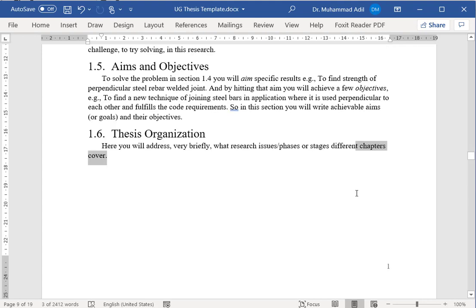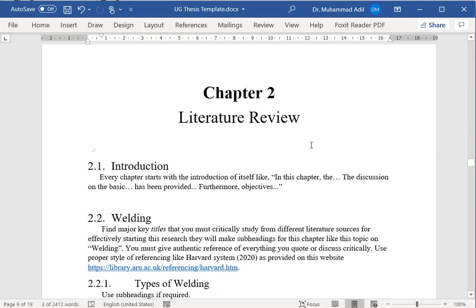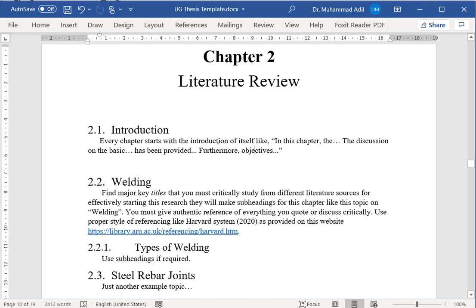The next chapter, chapter number two, is always literature review. You don't start your research work blindly by some idea only. You would then look into literature. It can be an internet website, it can be a journal article, it can be a book, it can be a news story, can also be some data provided by some research institute. All that you will study, and then you will plan and finalize your research. All what you have studied, you will write about it in this particular chapter.